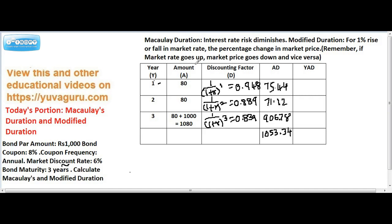The columns are year, amount, and discount. This amount is what you will be receiving at the end of each year. The bond has a face value of 1000, 8% coupon, annual frequency, 6% market discount rate, and 3-year maturity. So for three years, I'll be receiving a coupon of 8%, which is 80 rupees each year — 80, 80, 80 — and at the end of the third year, I'll also receive the 1000 rupees face value.